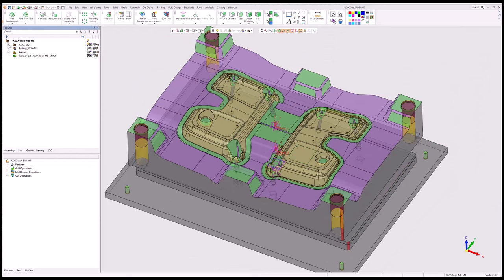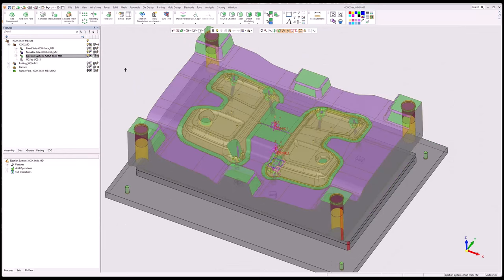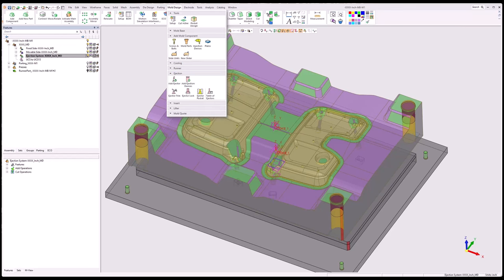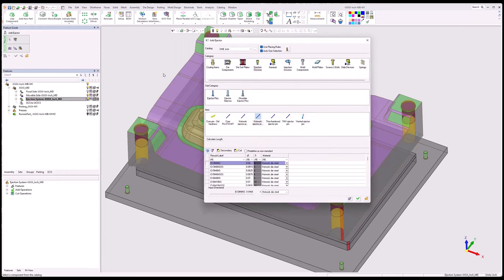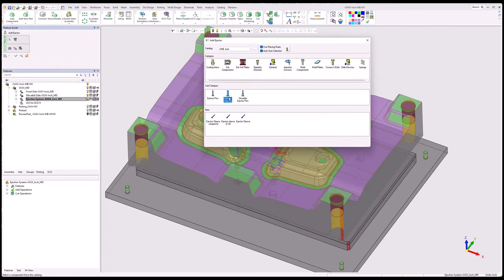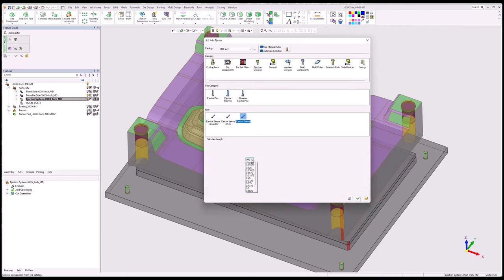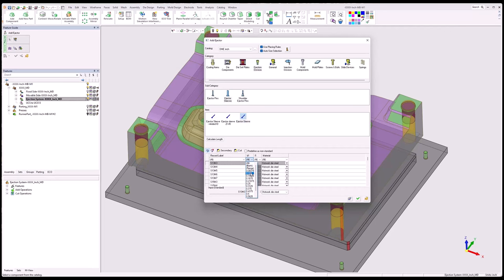Going to make the ejector system active, and going to mold design > add ejector. We're going to select ejector sleeves. The B1 dimension in this case is the ID. You can see the length is grayed out — it's using add rules to determine that.